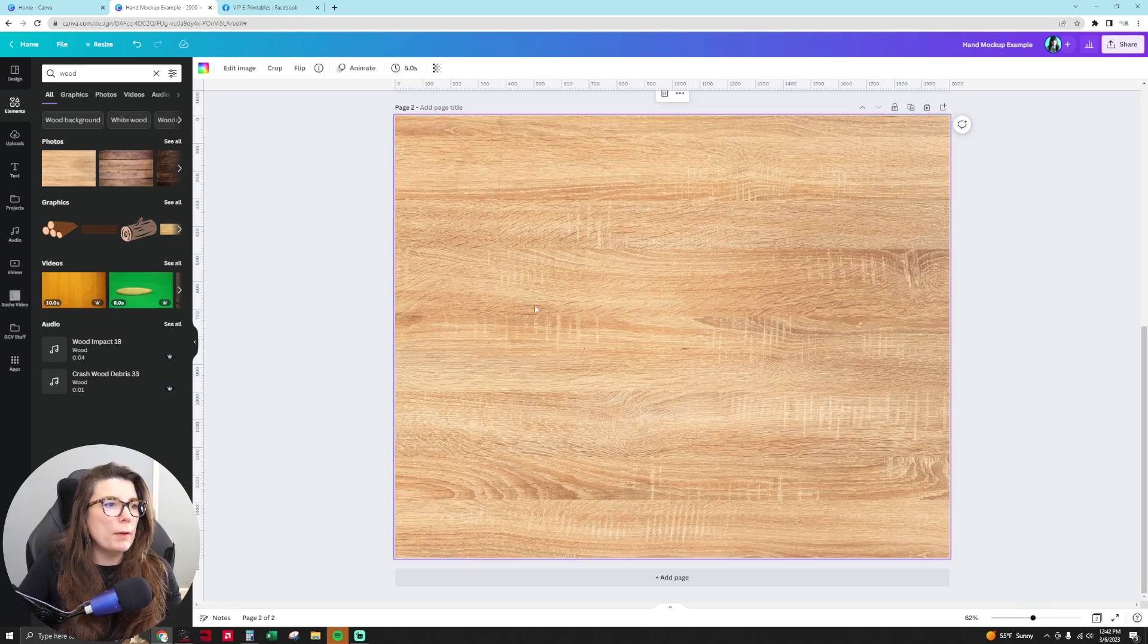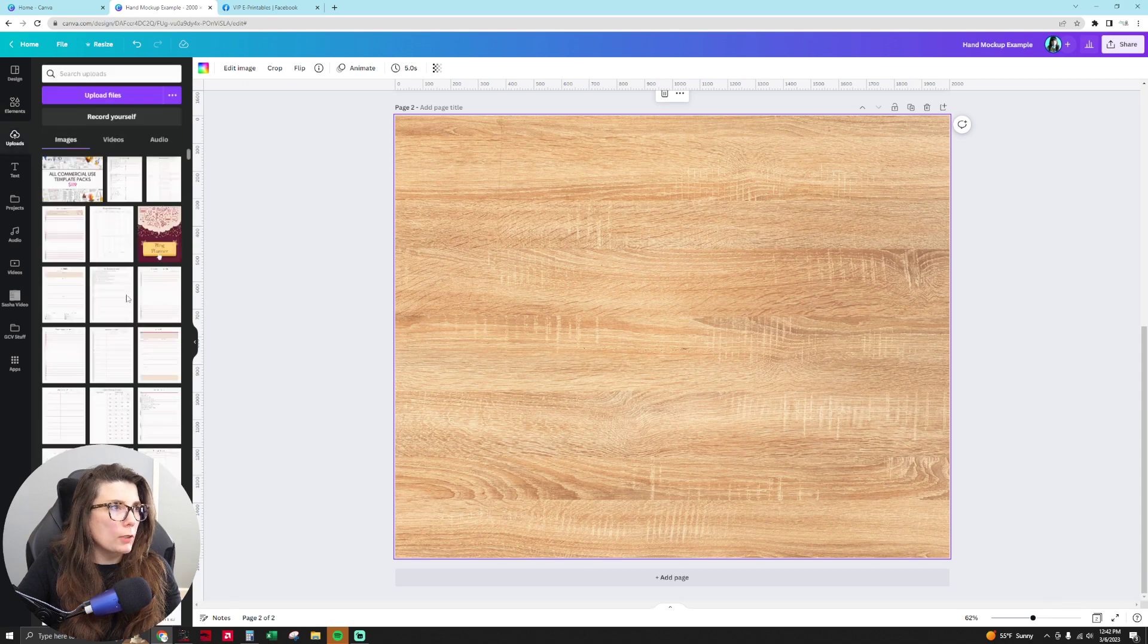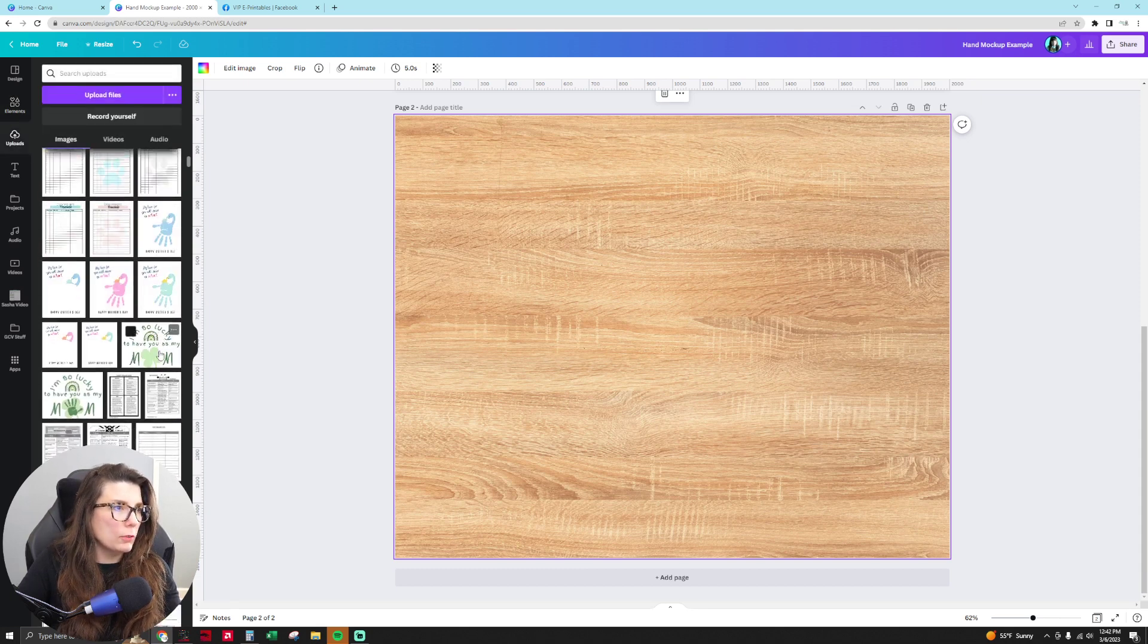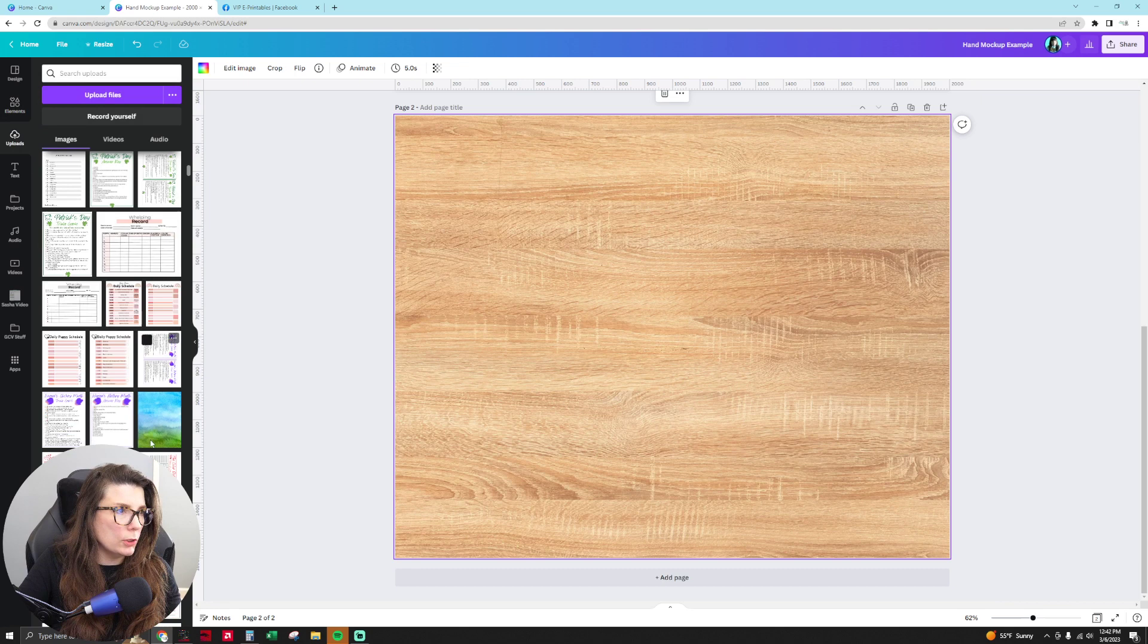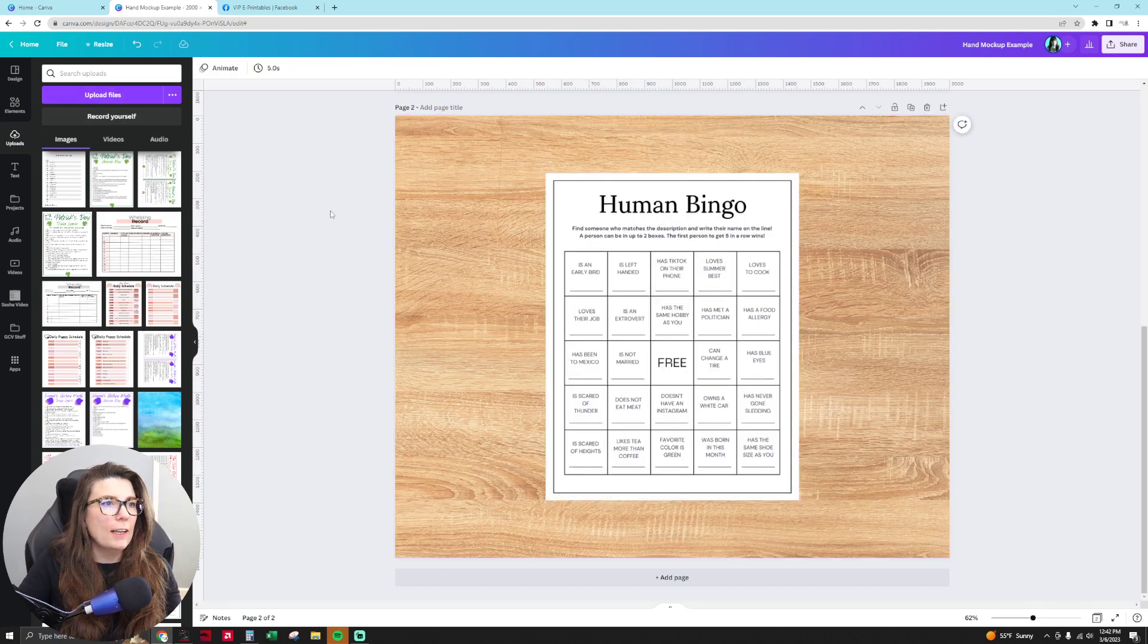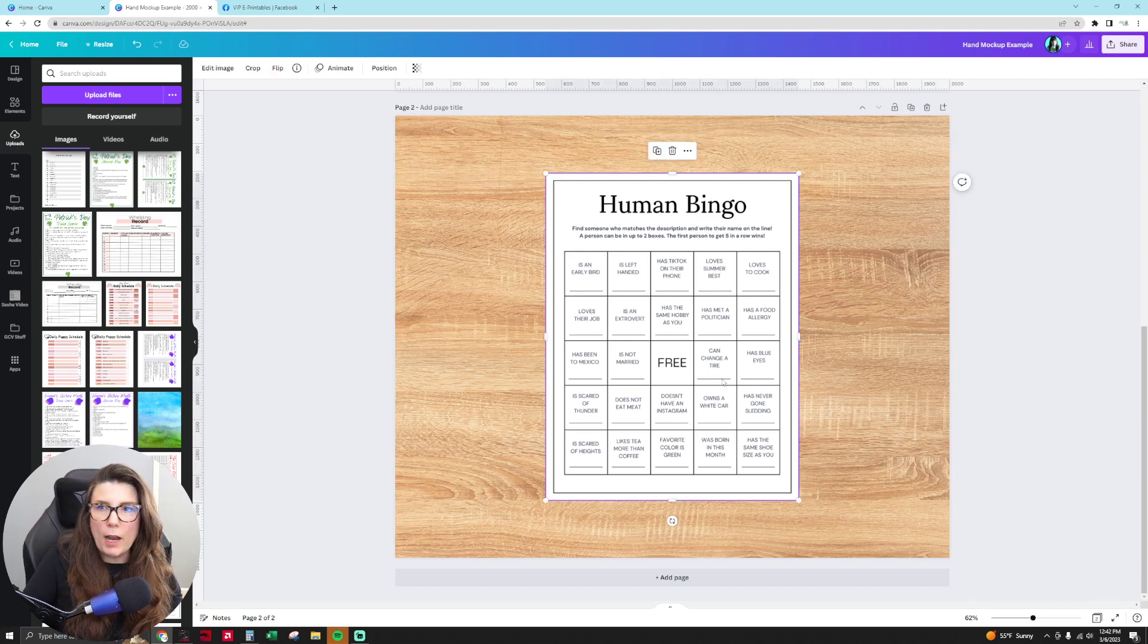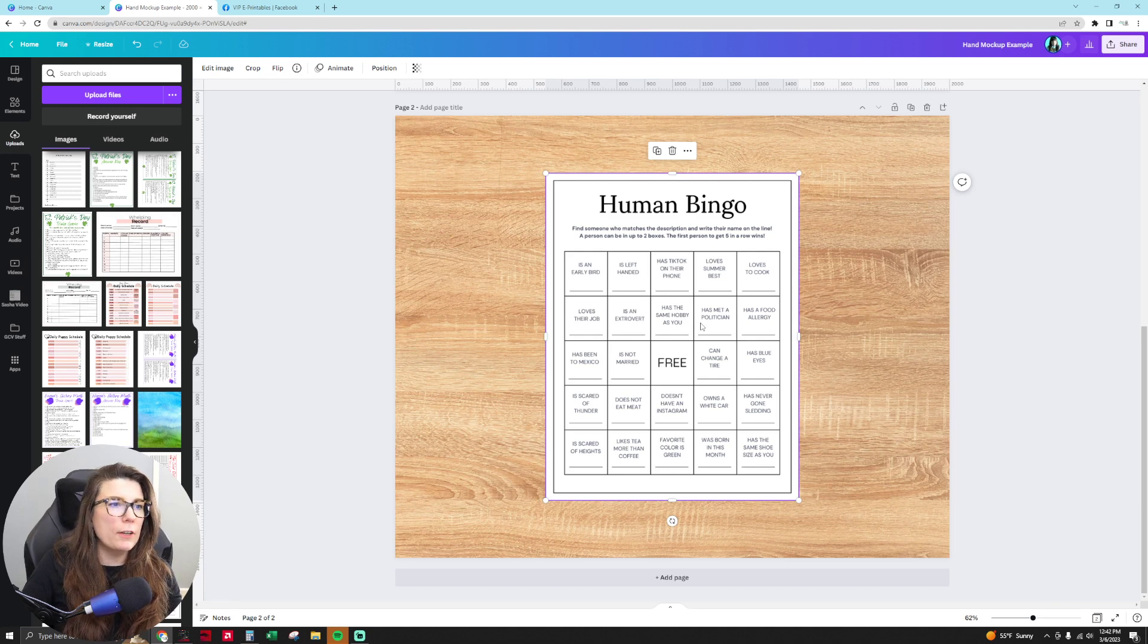So then I have my wood background. Then I go to my uploads and I'm going to choose my product that I want to show you this with. So I have here a human bingo game. This is something that I sell in a commercial use template of mine. You can find more information about my commercial use templates underneath this video.